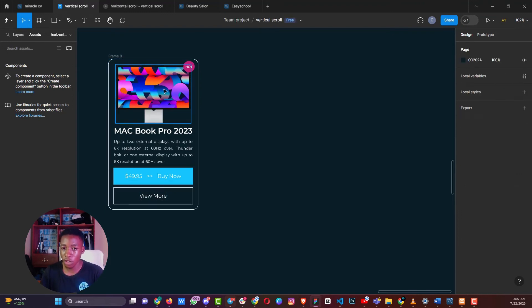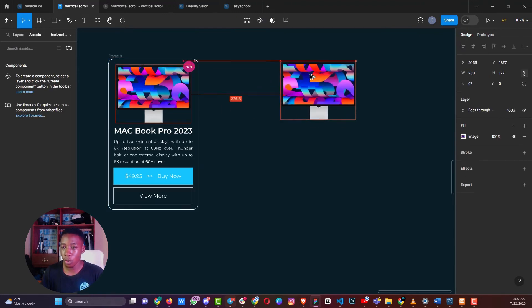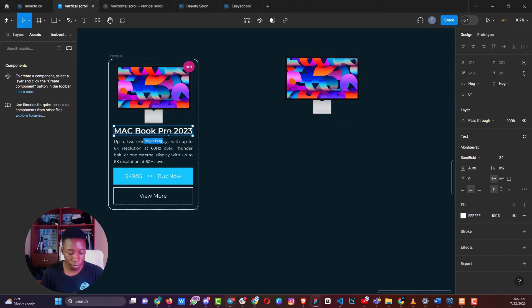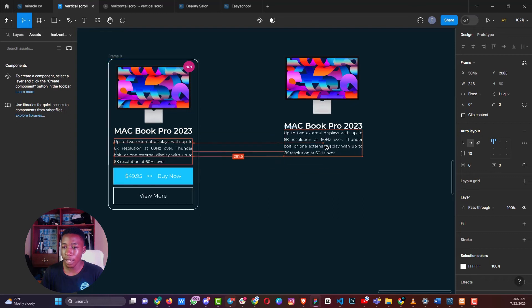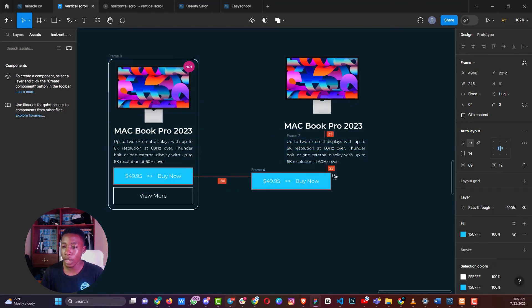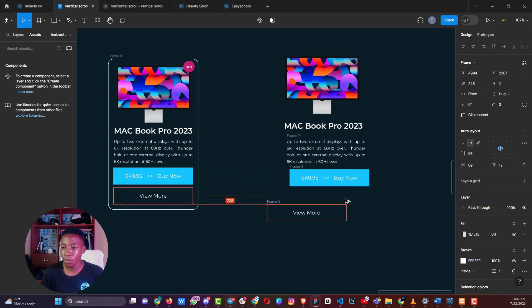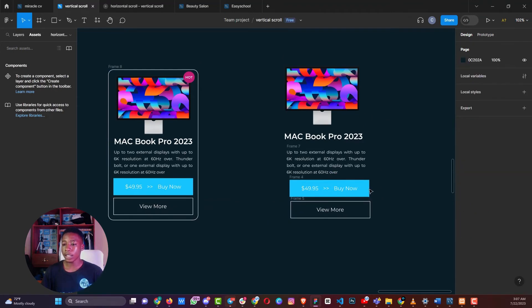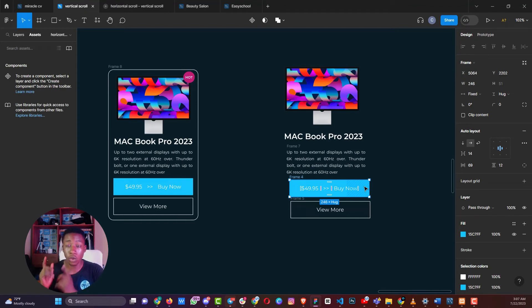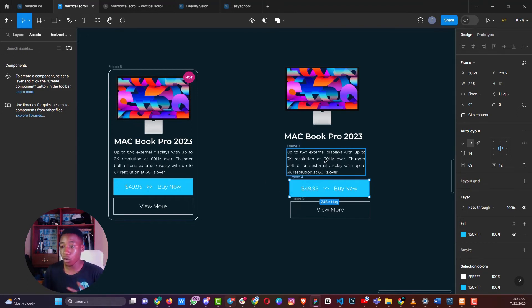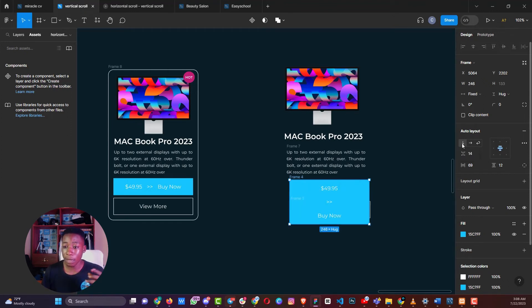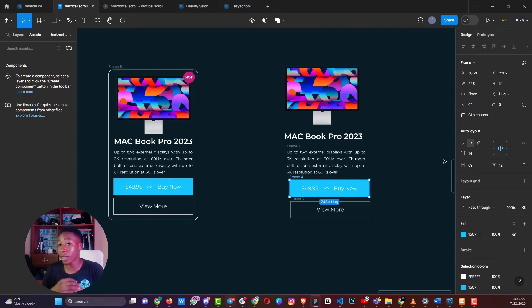To create this product card, start with your image, a heading text, a paragraph text, and your buttons — which are themselves auto layout frames. Select all of them and press Shift+A to create an auto layout, or right-click and select auto layout. The button with multiple items inside is also an auto layout, and you can control the alignment and direction of the items from the layout panel.